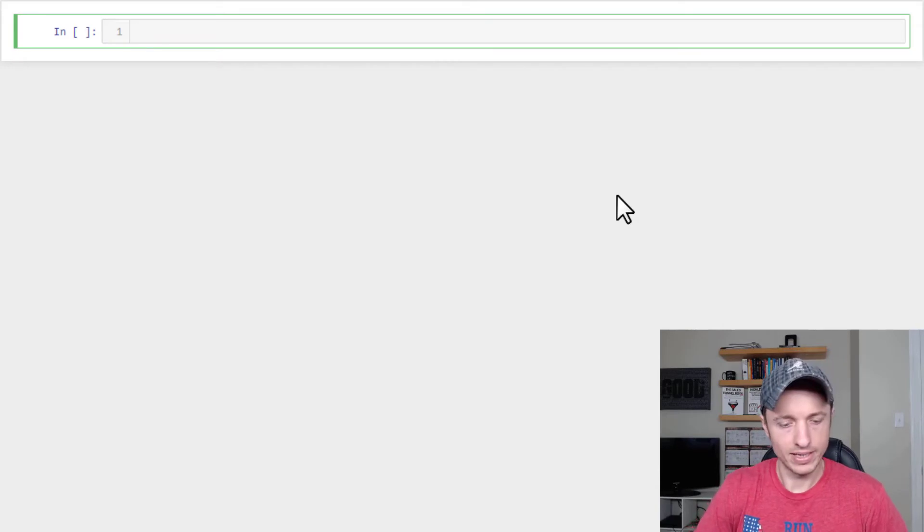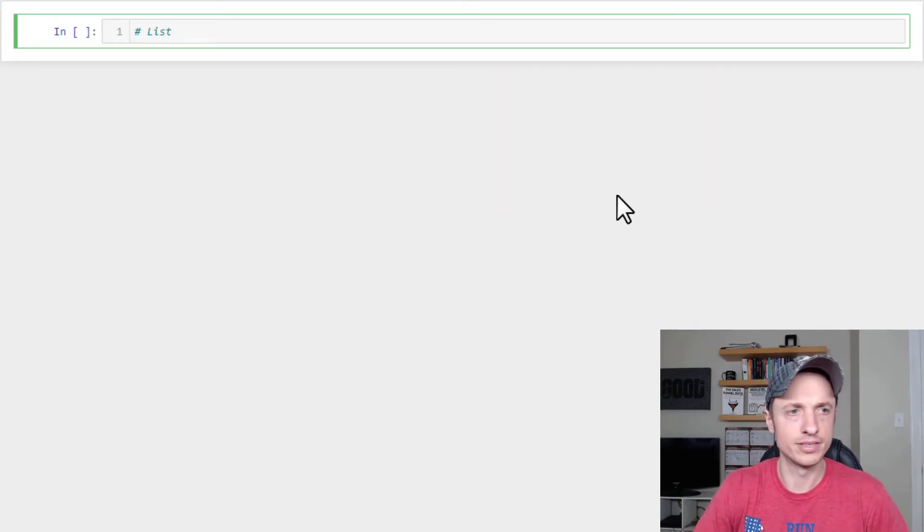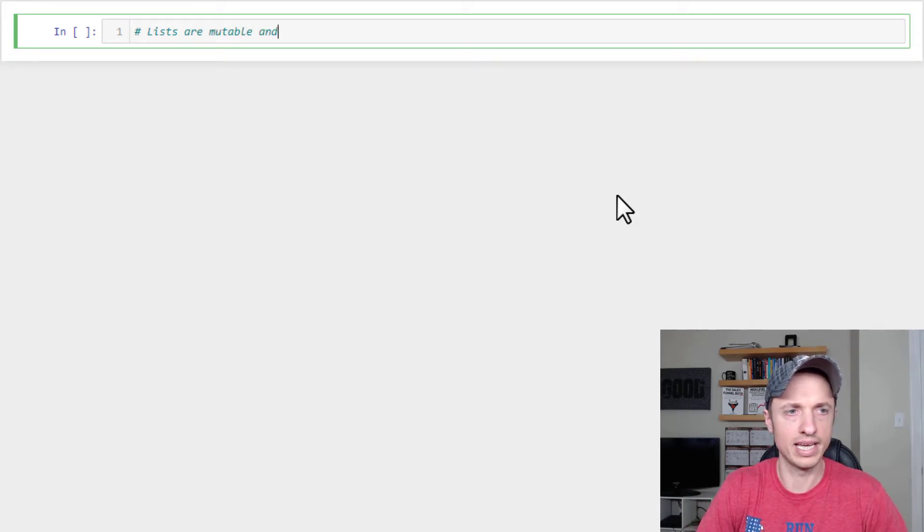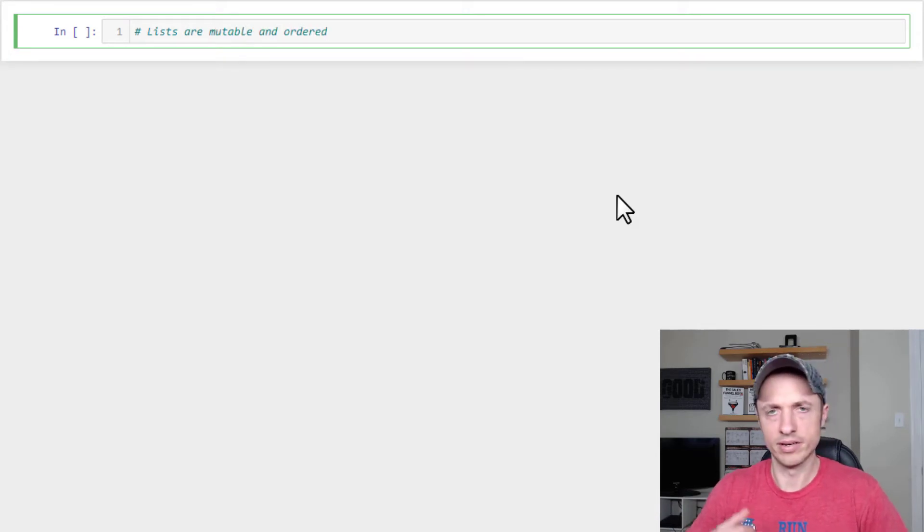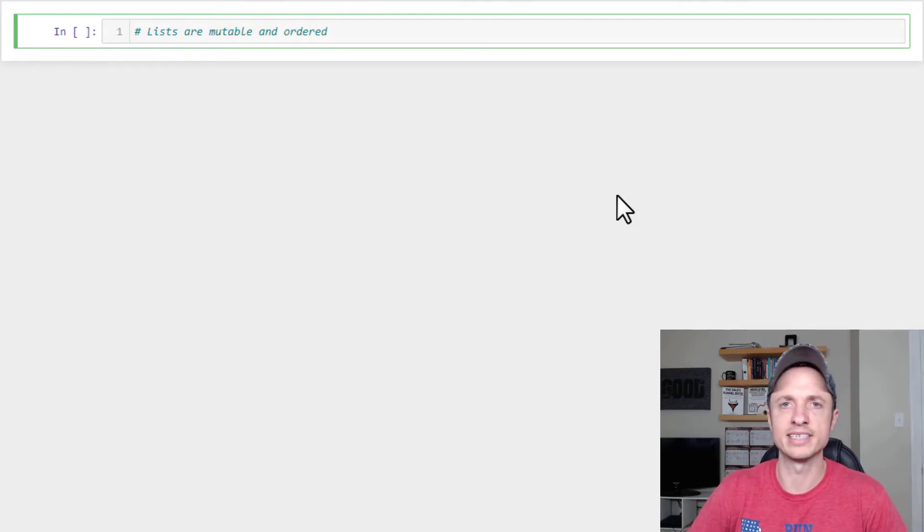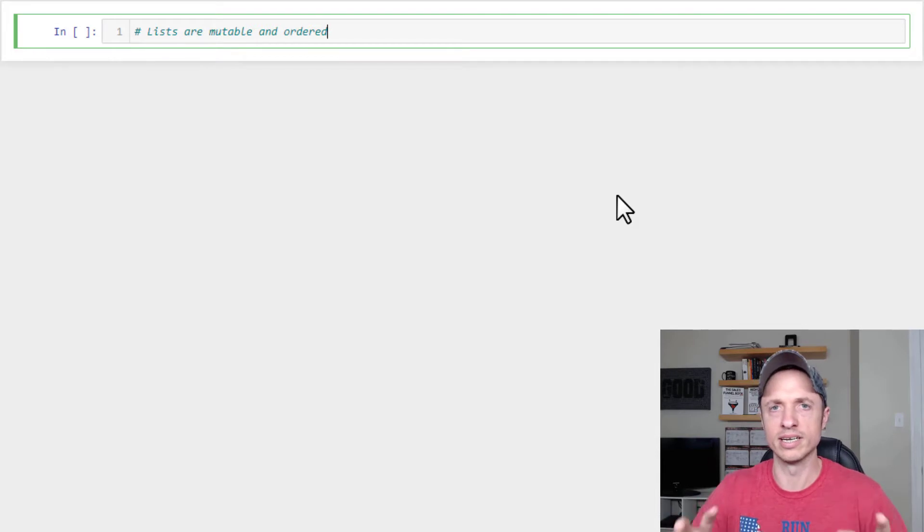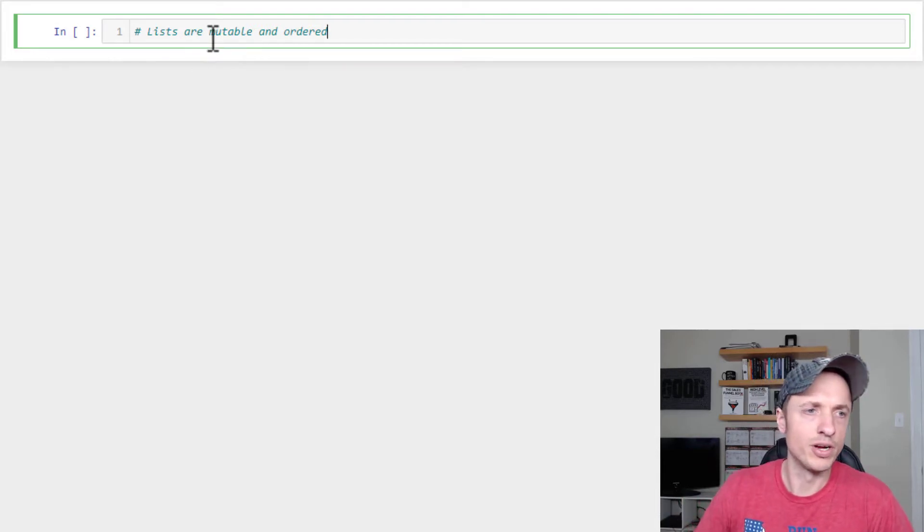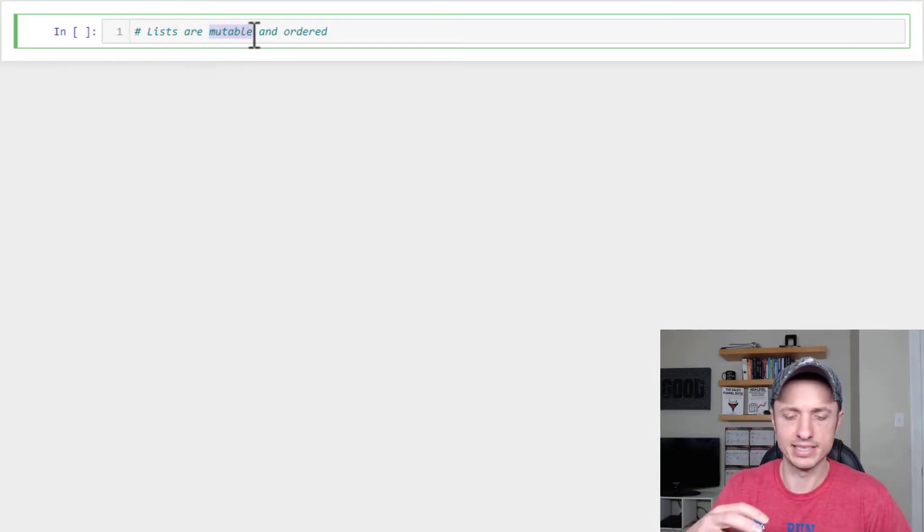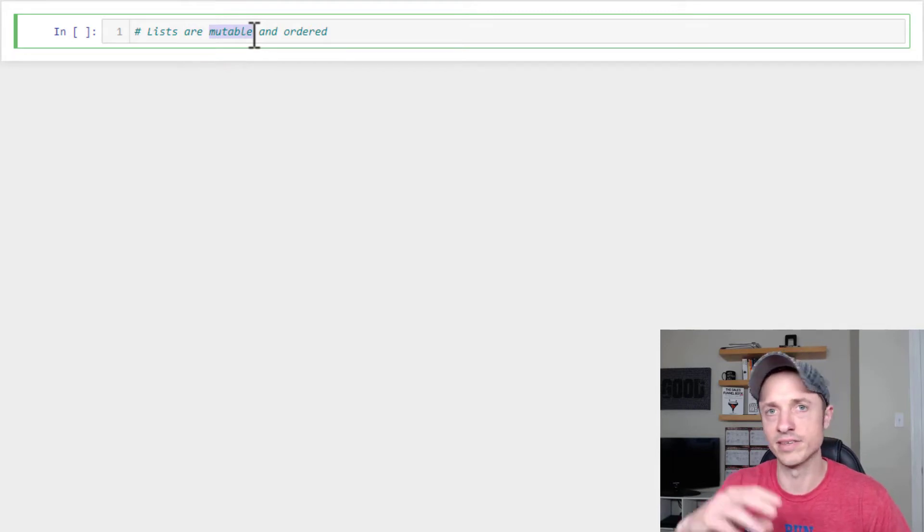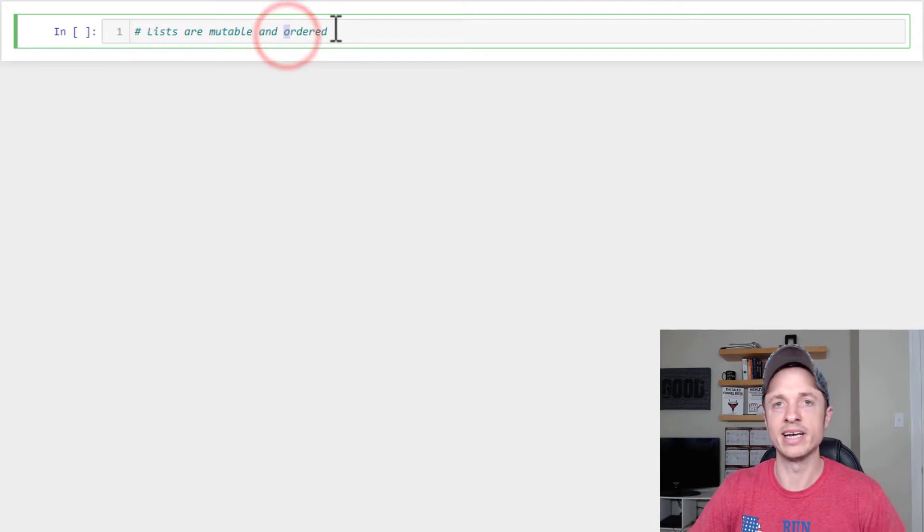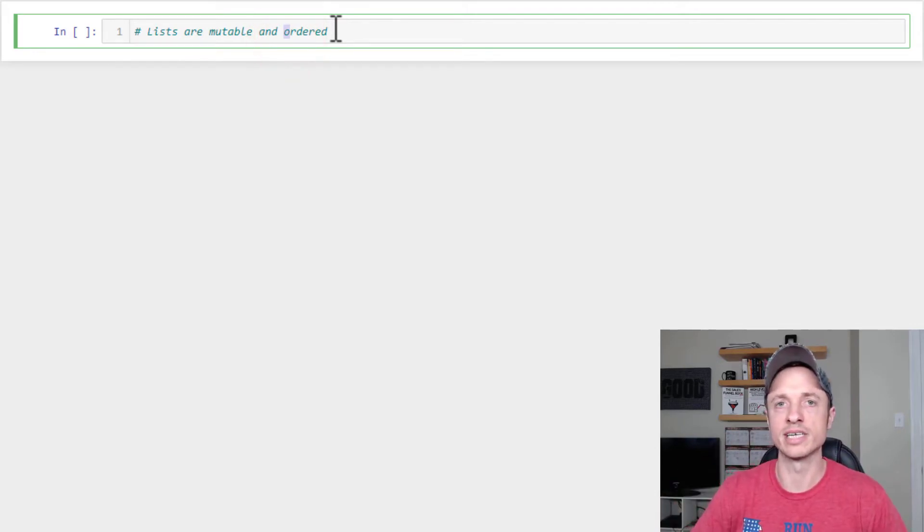Now, before I start, I want to write a comment at the top here so we can kind of set this in stone. So lists are mutable and ordered. So these data types, lists, tuples, sets, and dictionaries, have mutable and ordered definitions to them. So mutable means that you can change the elements, the items inside of the list.